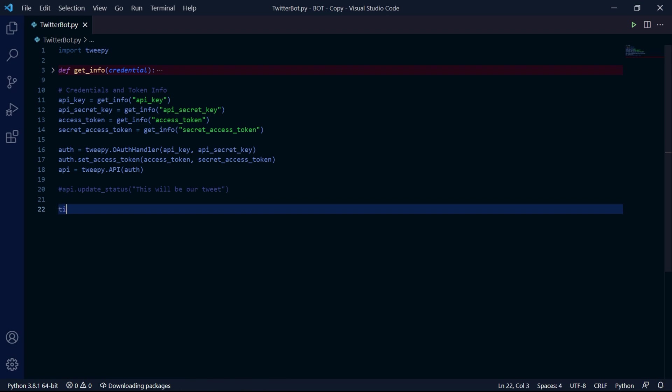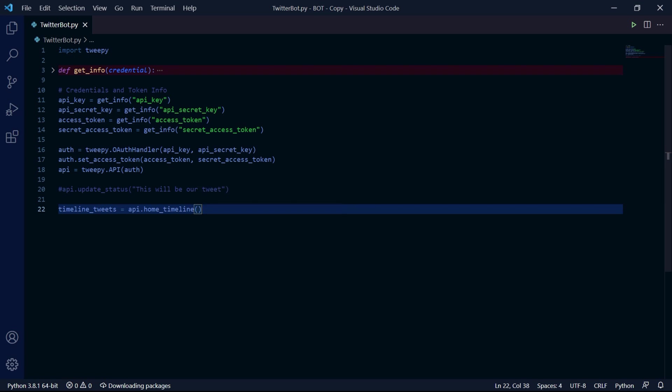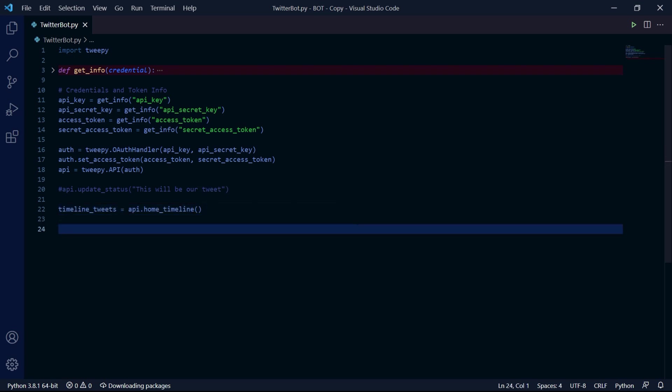If we want to find all tweets in our timeline, we can create a variable called timeline_tweets and we'll store an iterable called home_timeline, which we get from our API instance object. This will store all tweets in our timeline when this line of code gets executed.